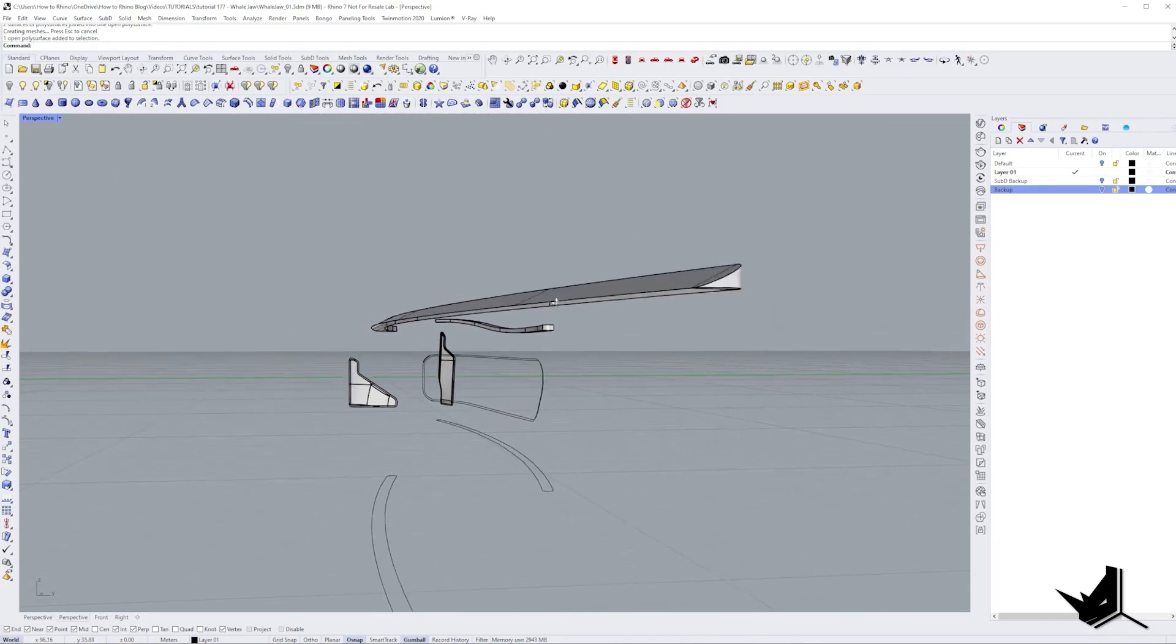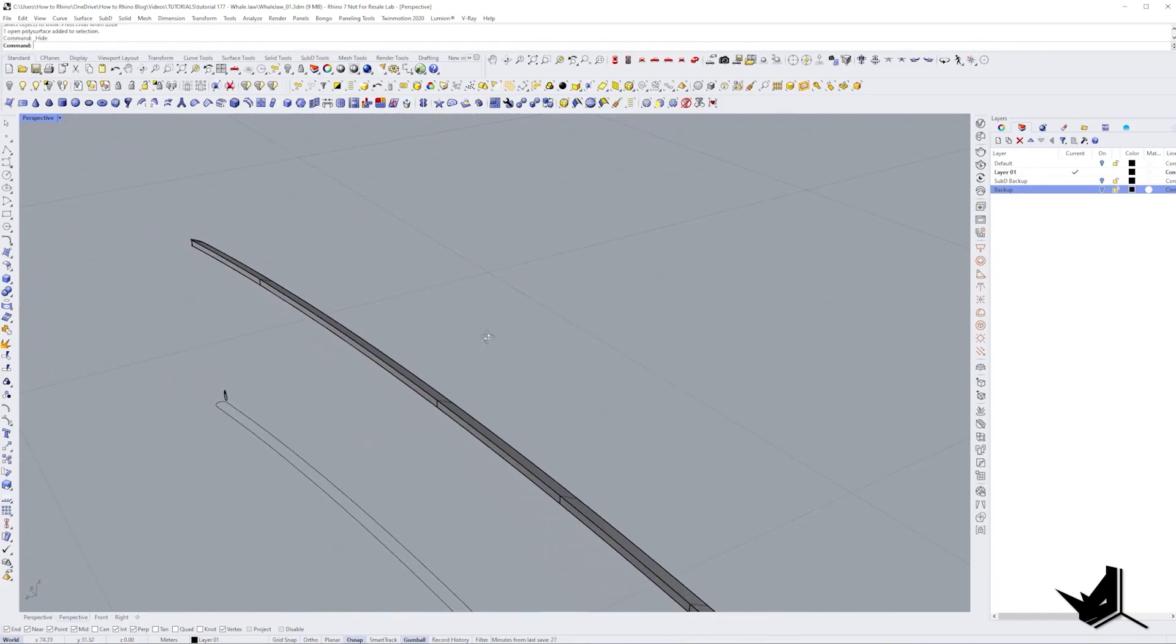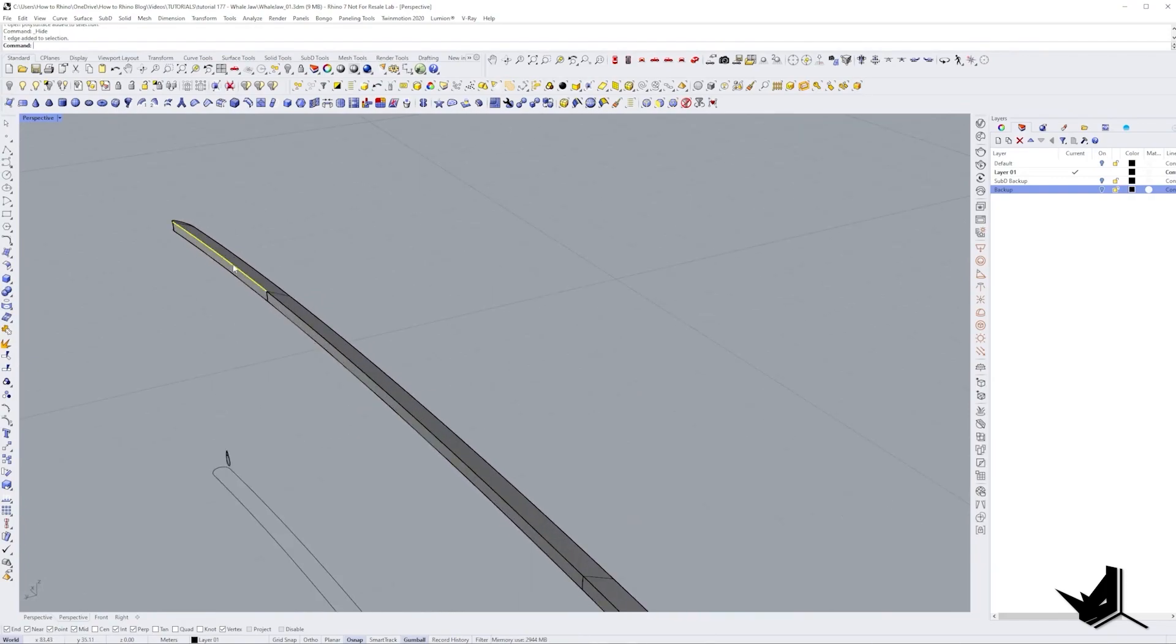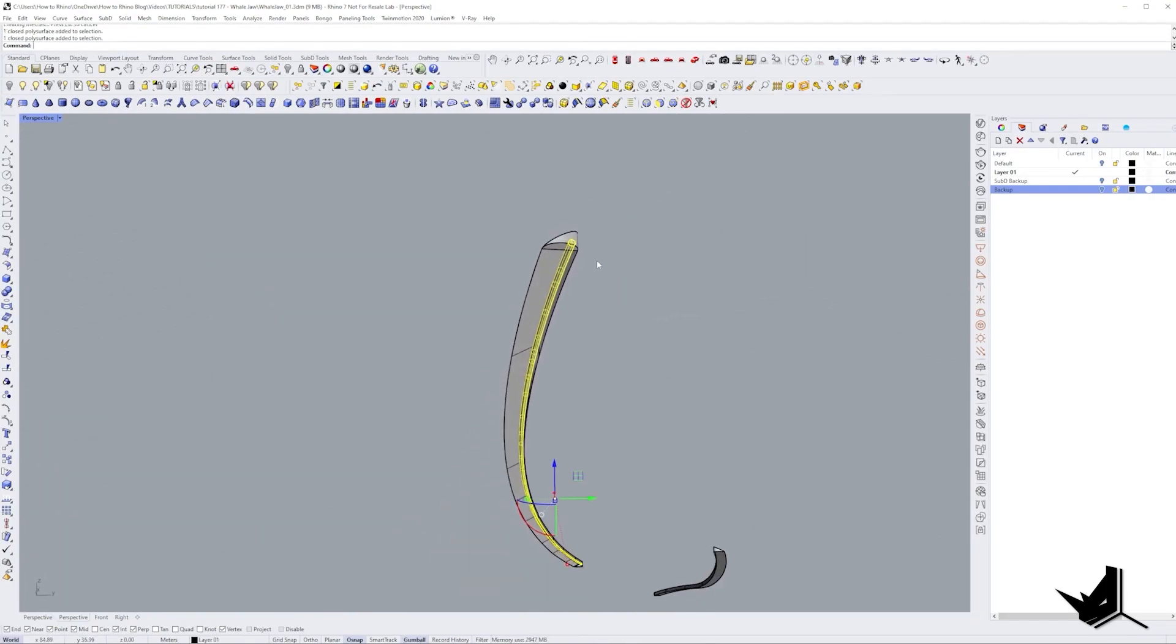Creating the lights was easy. It was just a matter of selecting an edge and using pipe command to give it some thickness. And we have our light source.